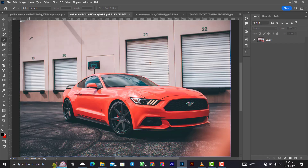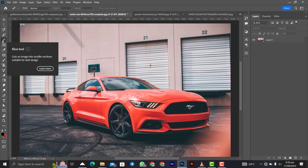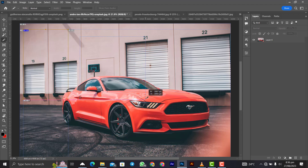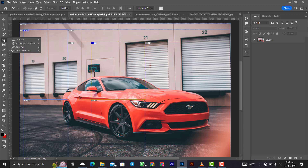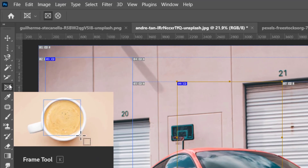The slice tool is specifically made for web design. You make slices across your design and when you export the image, it separates into individual slice files. As a web designer, you then arrange those slices using HTML and CSS. If you are not into web design, you will likely never use this tool in Photoshop.